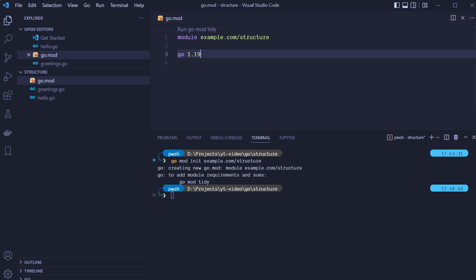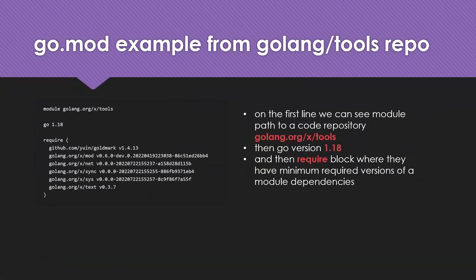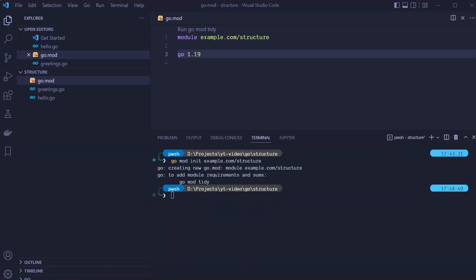Let's open the file. Our go.mod file will include only the name of our module — in our case it's example.com/structure — and the Go version our code supports, which for me is version 1.19. This is an example of a go.mod file from the golang/tools repository. On the first line we can see the module path golang.org/x/tools, then the Go version the code supports which is 1.18, and then a require block where they specify minimum required versions of module dependencies.